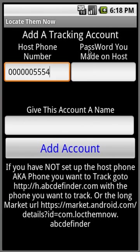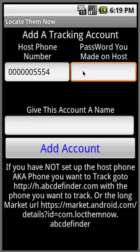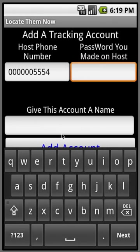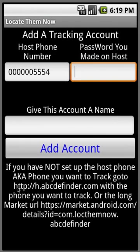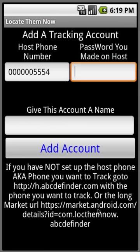Then it'll ask you for a password you made on the host. This is assuming that you already went to this URL here on the phone that you want to track, say your teen's phone or your spouse's phone, and installed this software. Or you can go to this big market URL; this is just a smaller URL than the market URL that redirects you here to install.